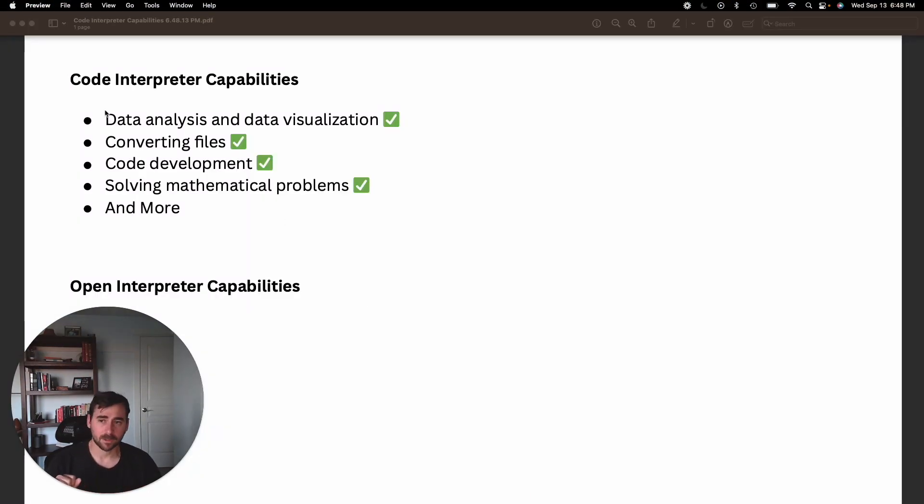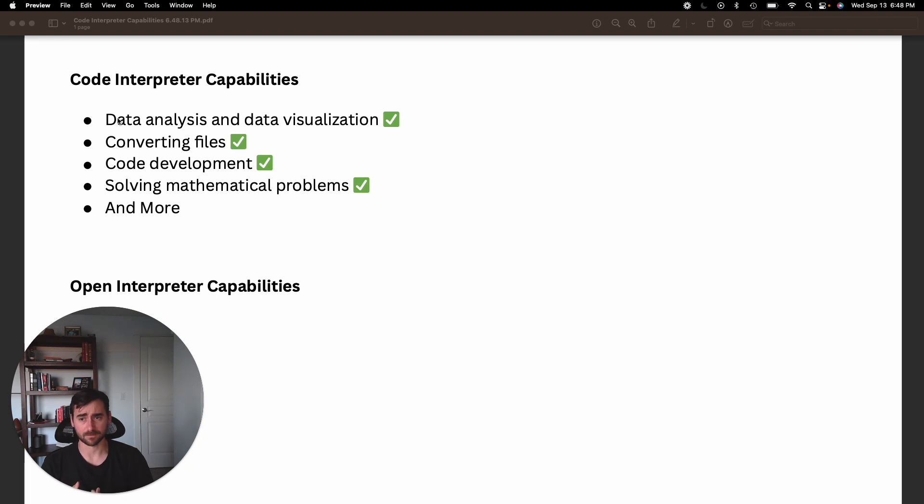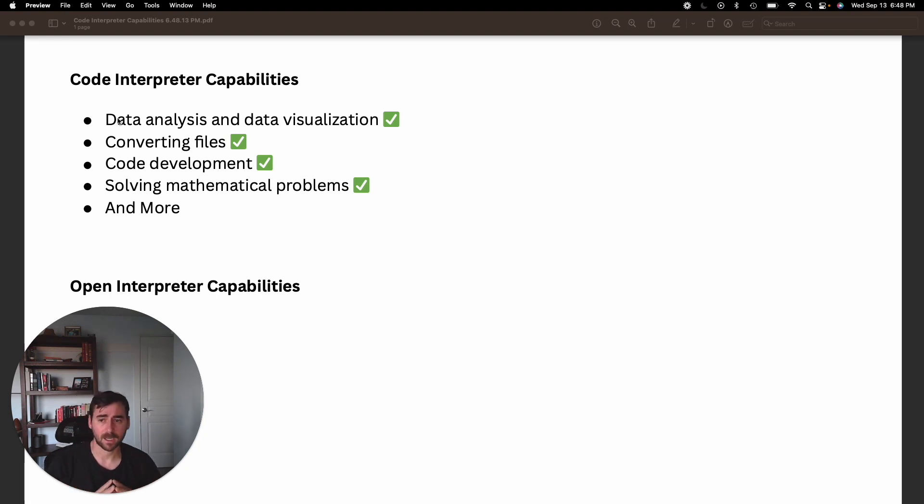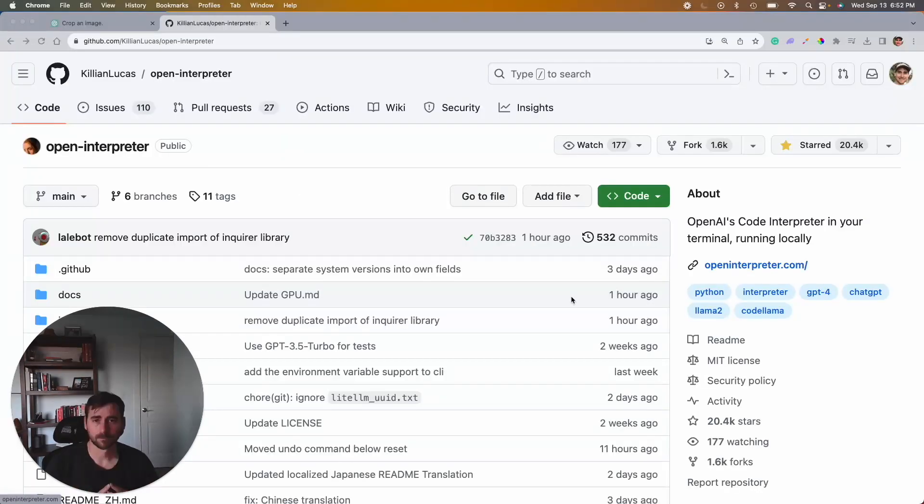Here's the original list of capabilities that Code Interpreter had: data analysis, converting files, code development, solving math problems. Let's see how Open Interpreter stacks up. There's one capability it has that the original does not and I'm excited to show you that one.